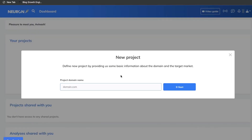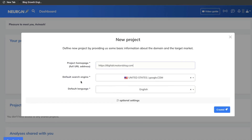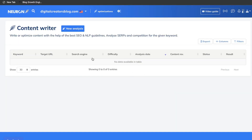Once you have a plan, go ahead and get started with a new project. As you saw, you have two projects included in the $60 lifetime deal. Start by entering the website you'll be creating content for — this gives the tool information about the domain and target audience. You also need to set up your default search engine and language. We're going to stick to the United States and English, but you'd want to change this to whatever region and language you're in. Once you've created your project and added your domain, go to the content writer.